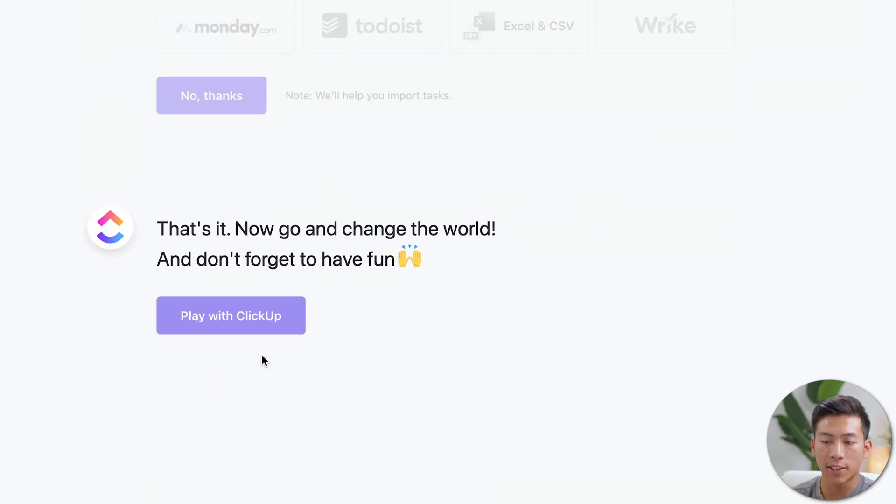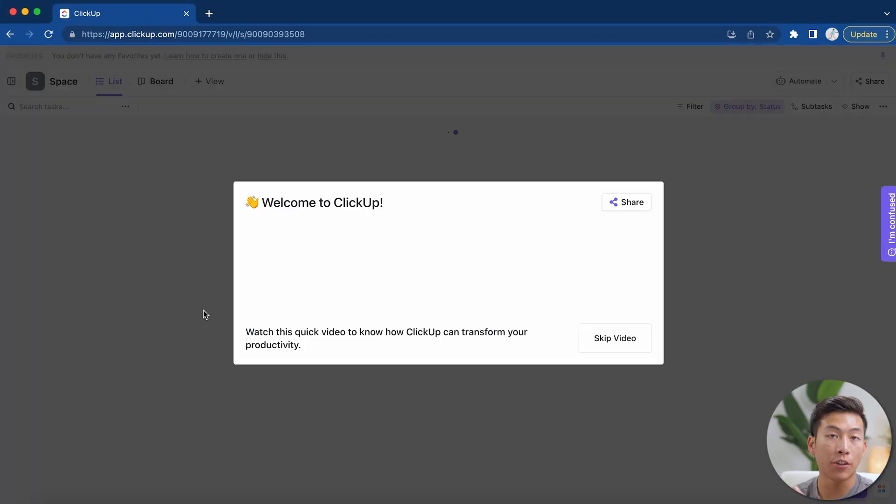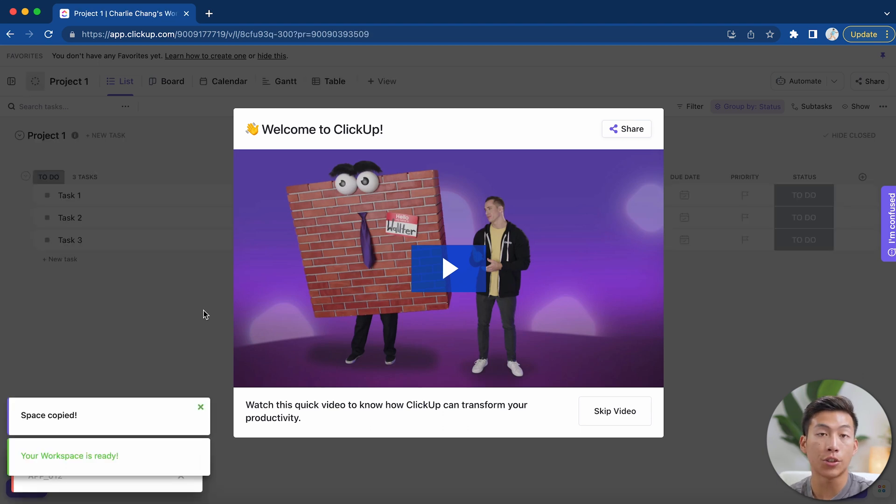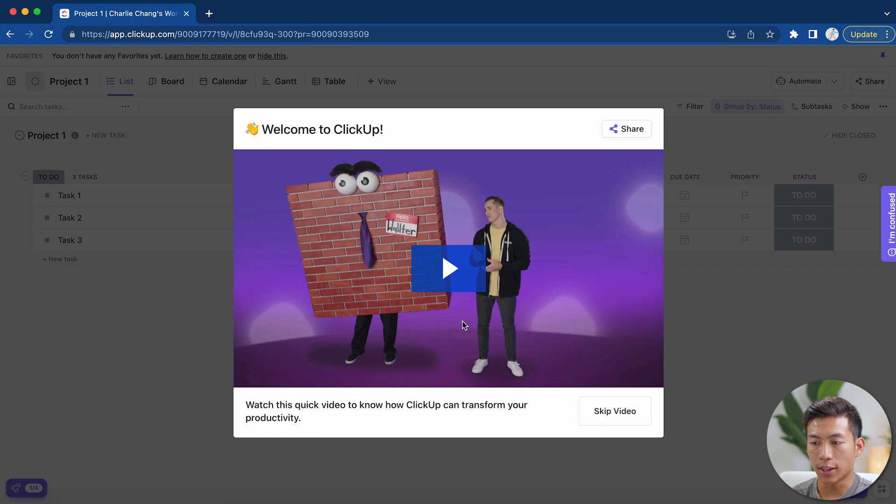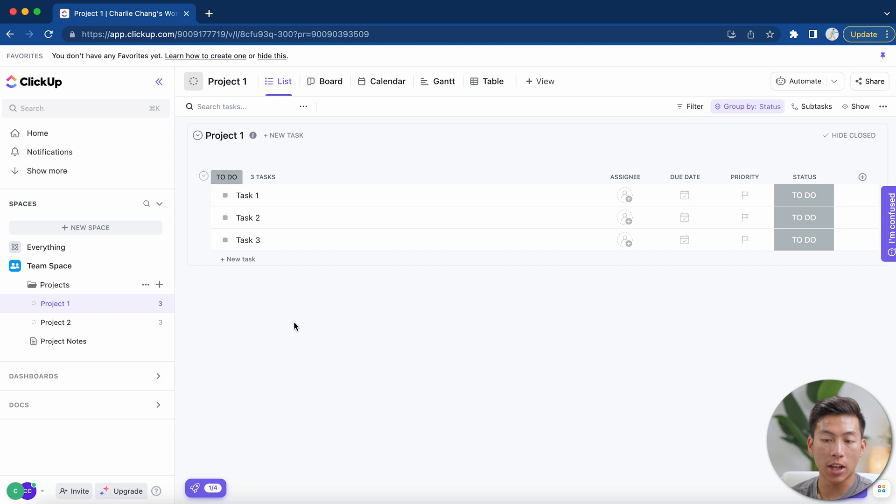And then once that's done, you'll click on the play with ClickUp button right here. If you're having trouble with that, just go ahead and refresh the page and then it'll allow you to fill that out again. Now once that's done, it'll take you to your dashboard and then it'll give you a quick video to watch that'll show you how to use ClickUp. For now, I'll just click on skip video.